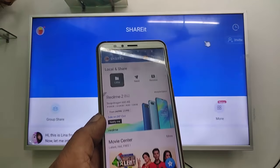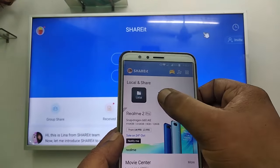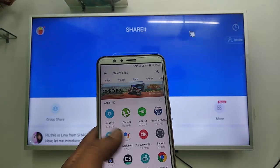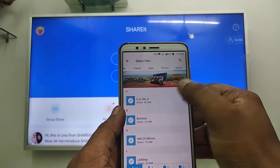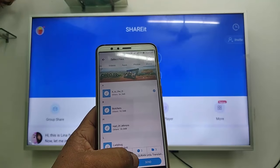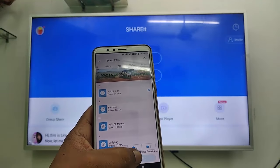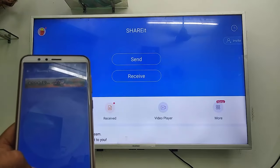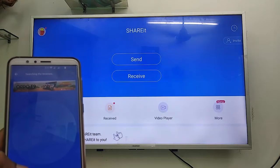Now tap on Send and here you can choose what you want to send. I will send an audio file. Select your item and then click the Send option.